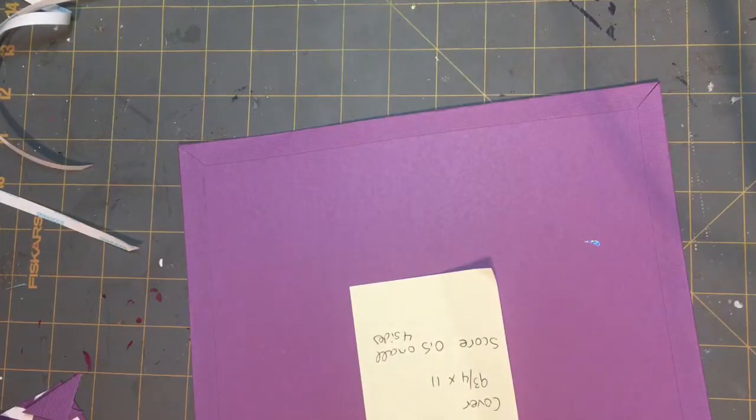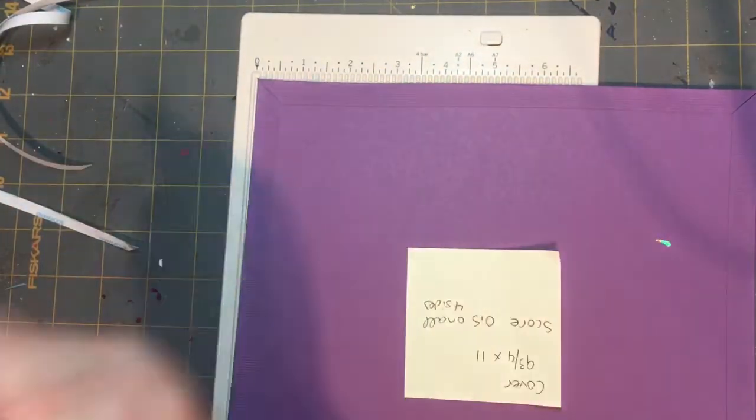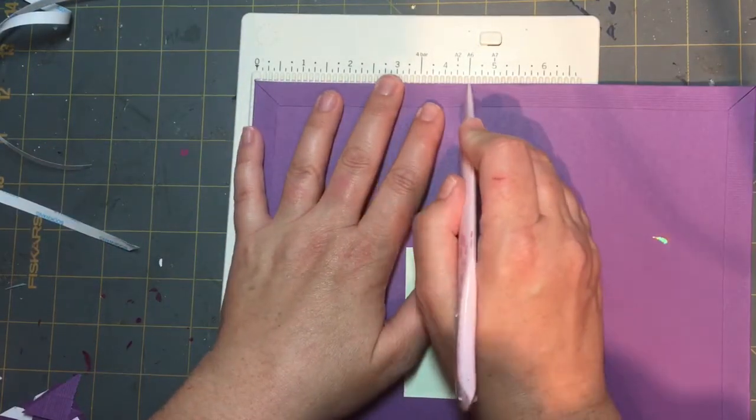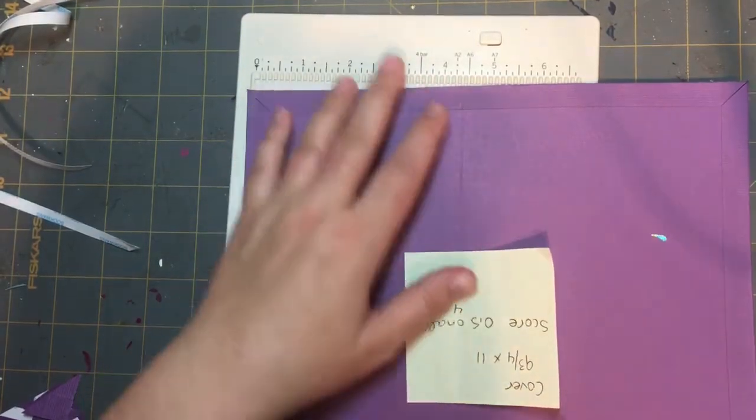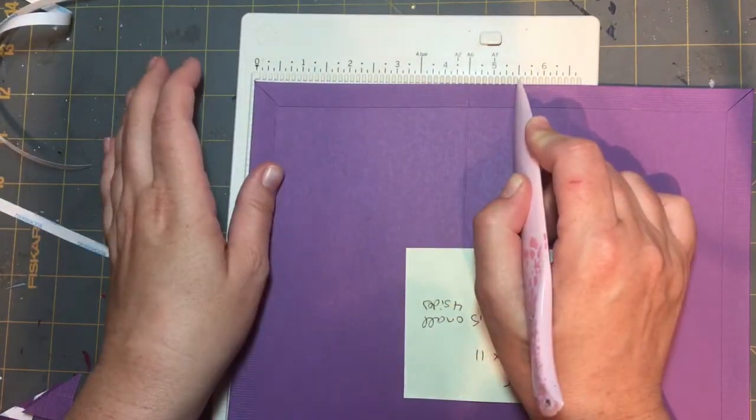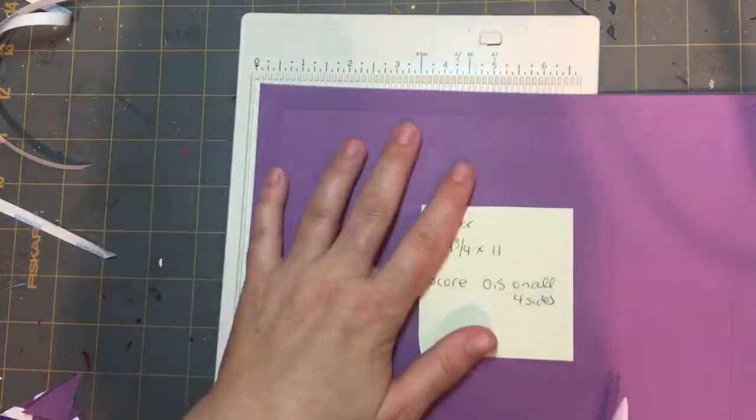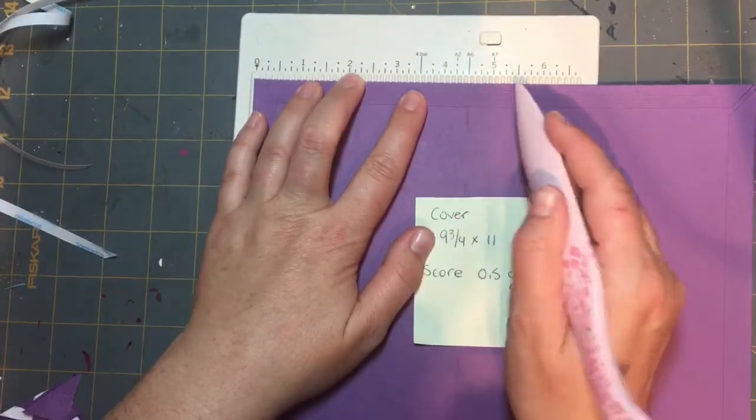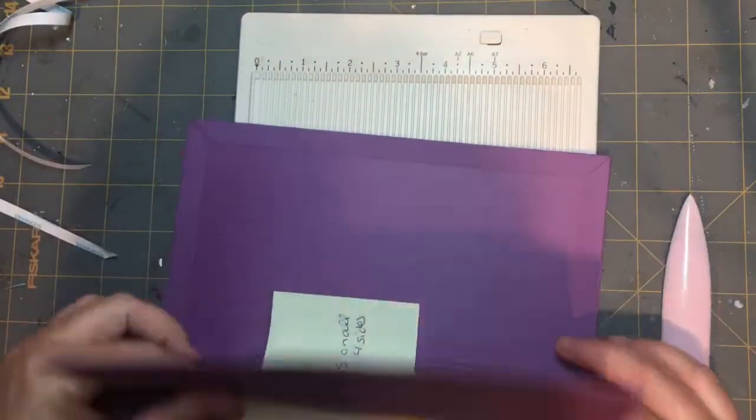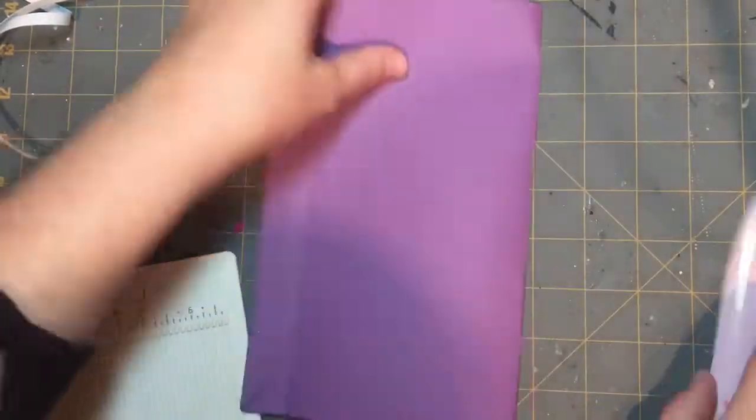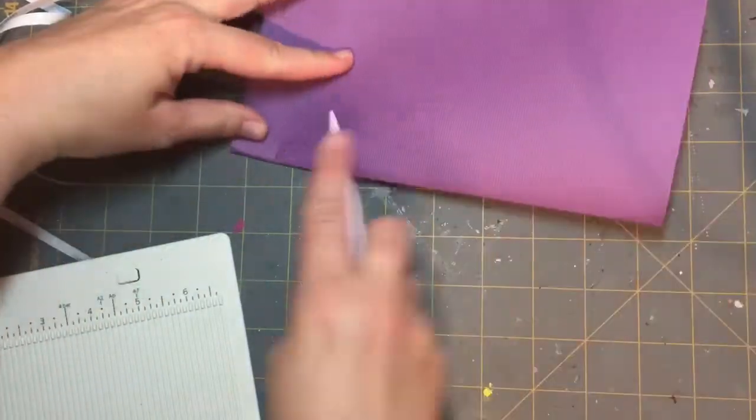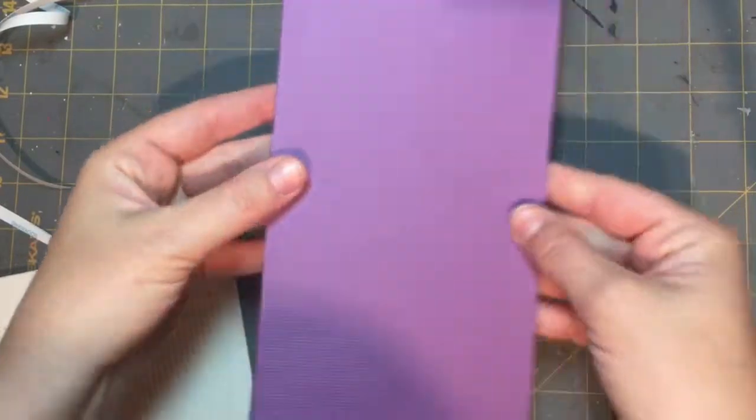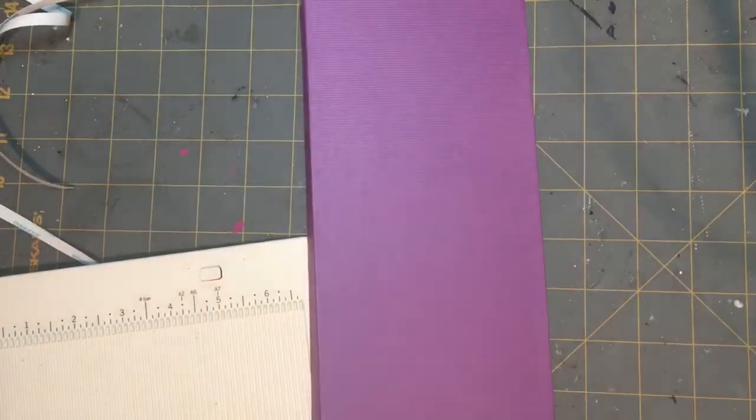Once that's all done then I went and got my scoreboard and I scored at 4 1/2 and at 5 1/2. In hindsight I probably should have used my longer scoreboard at the time but this was handy. This is what's going to give you the spine to be able to make a chunkier style folio so you have space to put all the embellishments and ephemera inside the book. You just fold it up and crisp it up and there's some nice crisp lines there for the folio.